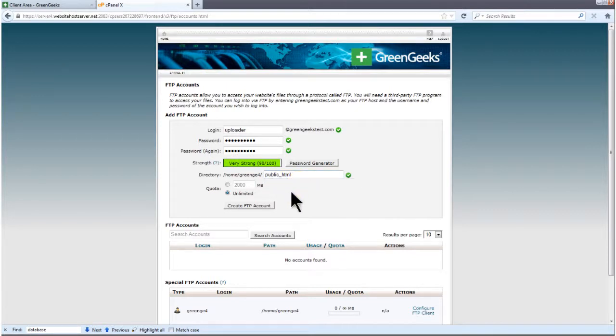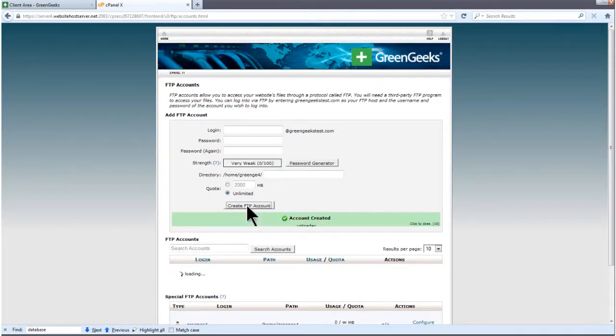You can ignore the quota since GreenGeeks doesn't limit your storage. If you'd like to set a limit, go ahead and choose your value in megabytes. Now click on Create FTP Account.